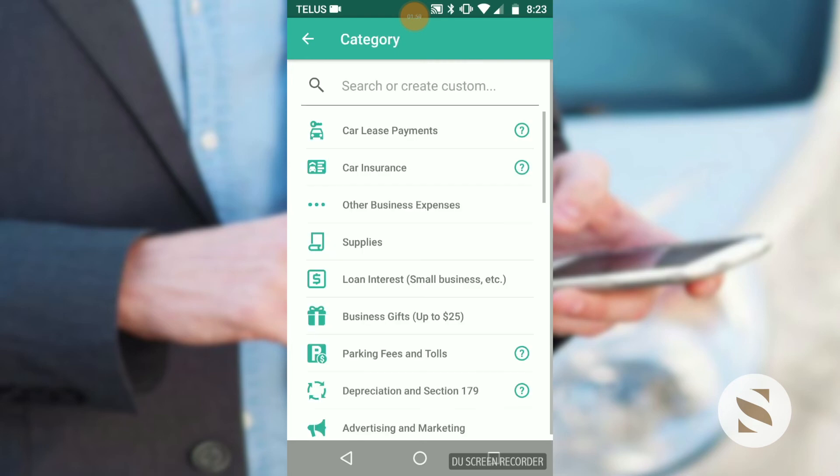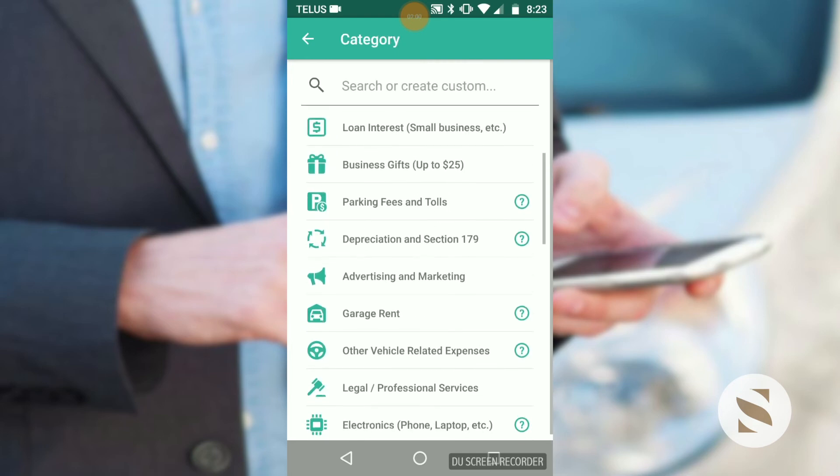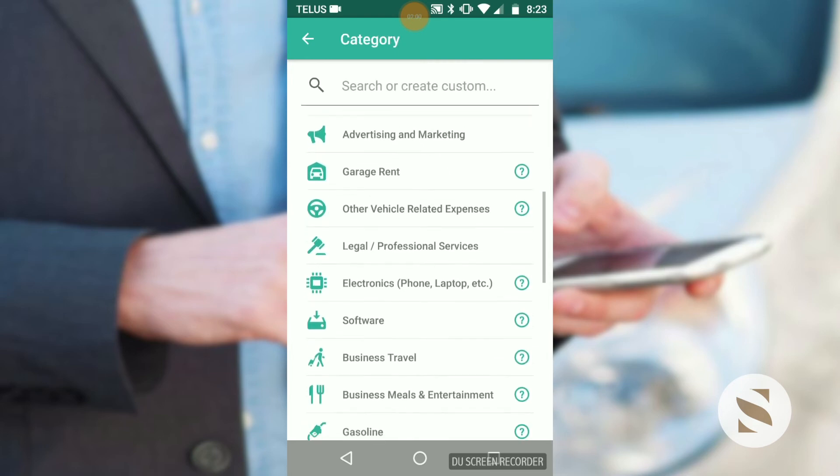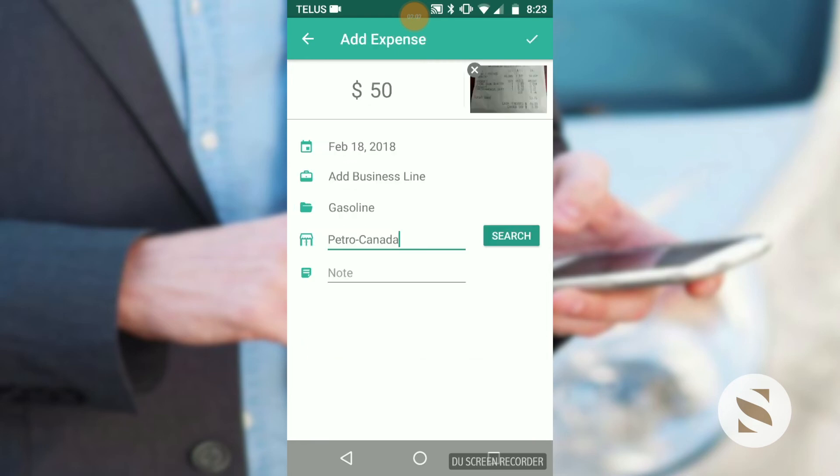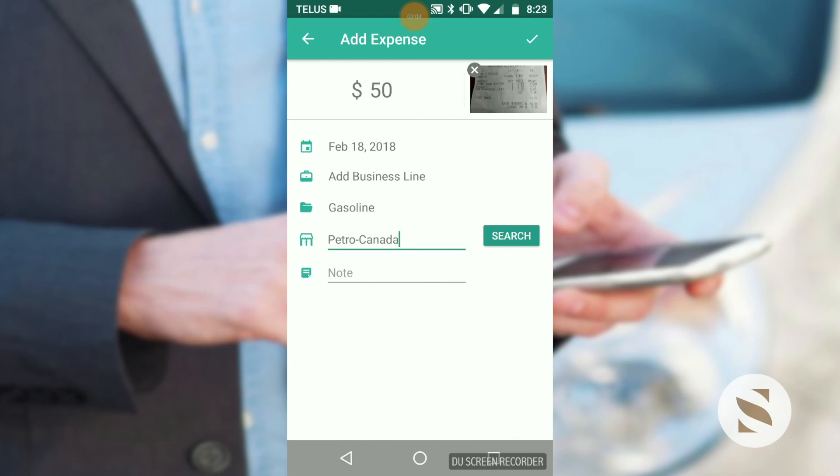For the category, we'll add gasoline. And there you have it. We're done adding the receipt.